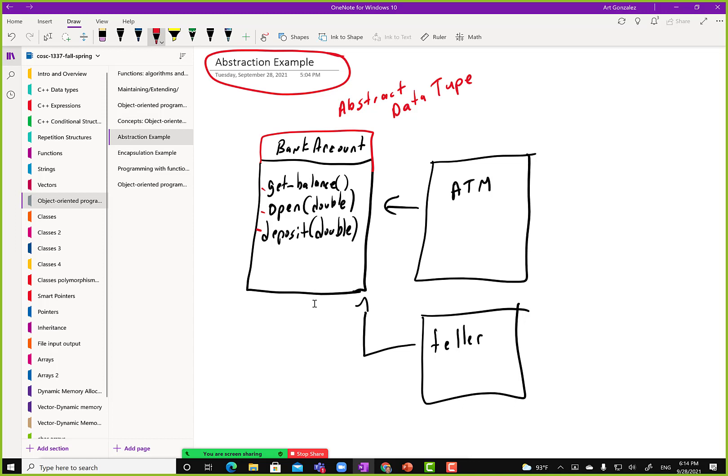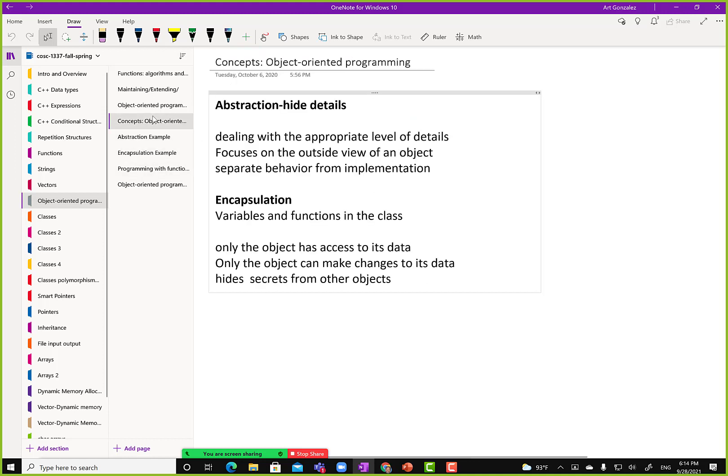There are four OOP principles. The first two weeks we'll talk about the first two — abstraction and encapsulation — and then we'll cover inheritance and polymorphism later once we get enough practice with these concepts. So let's go to encapsulation.